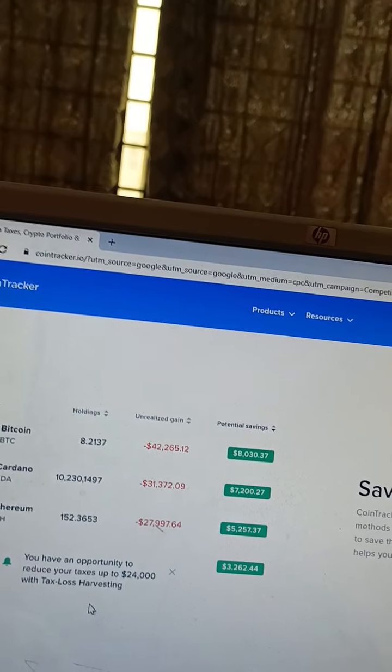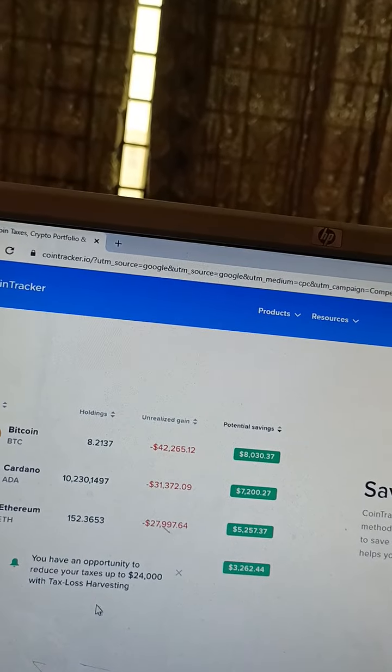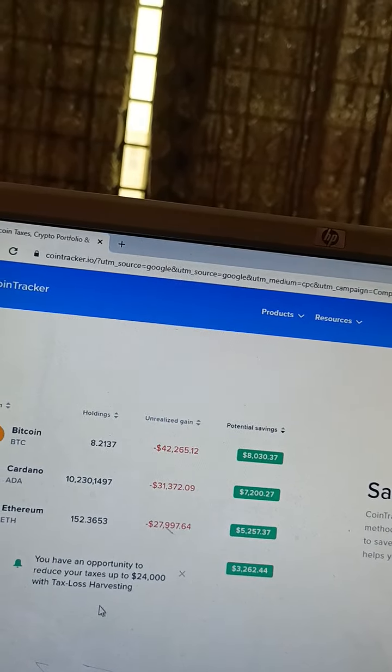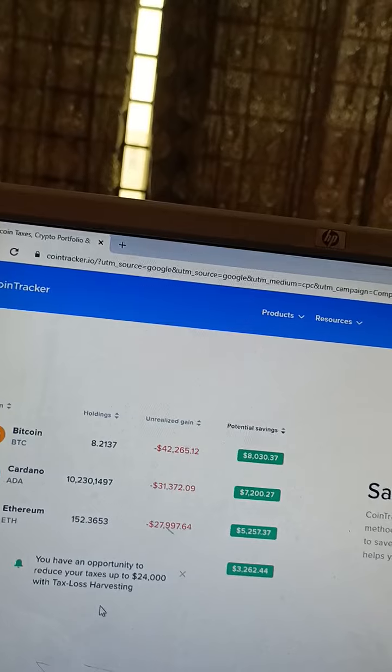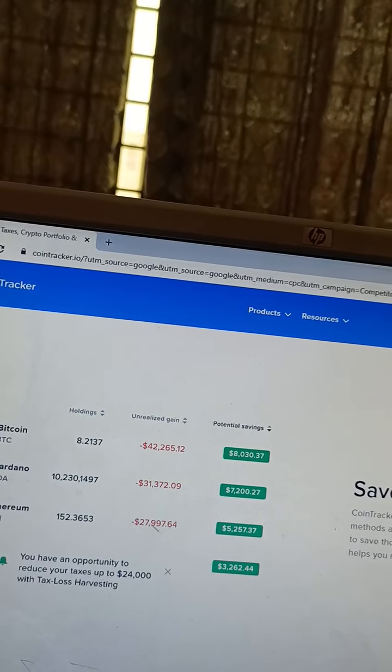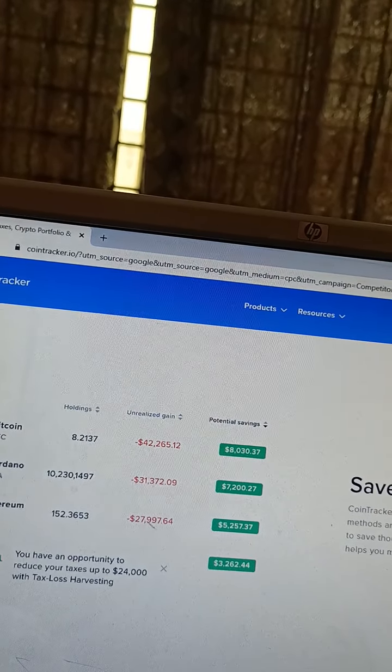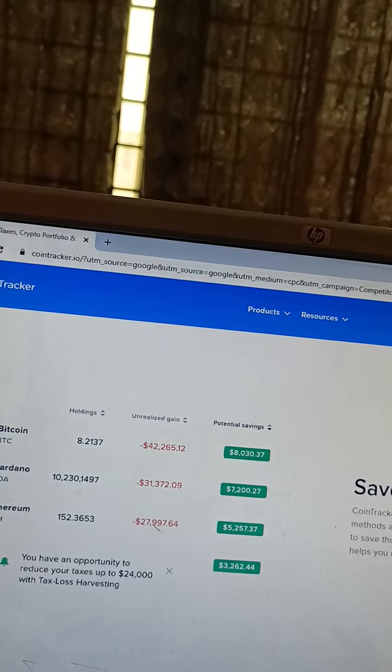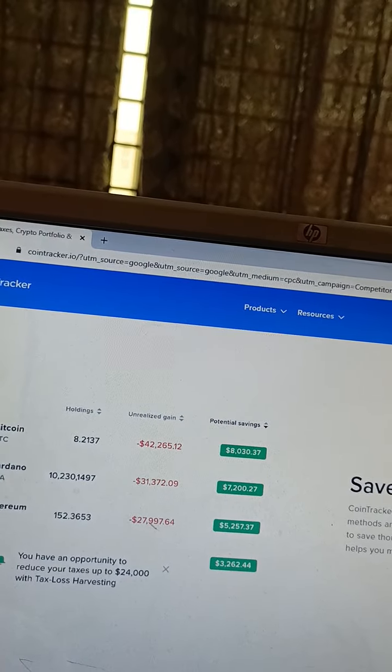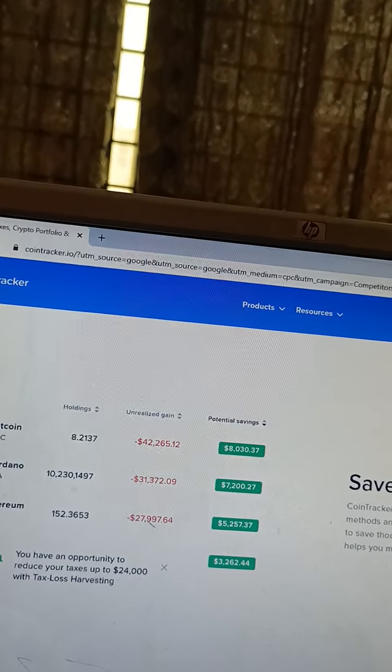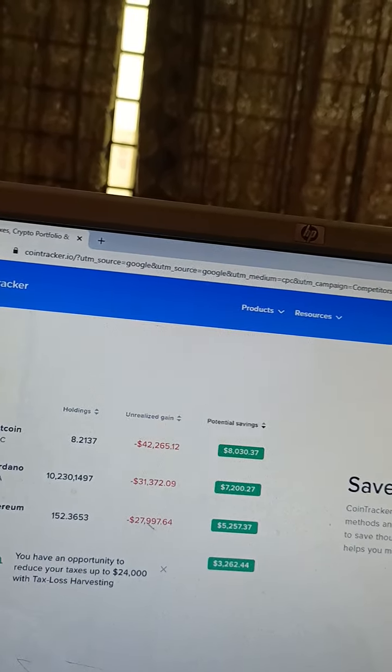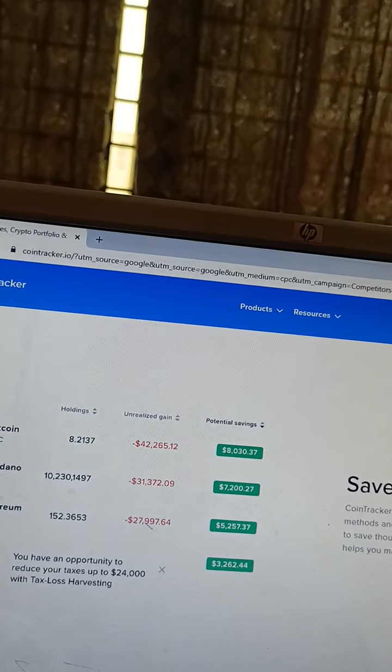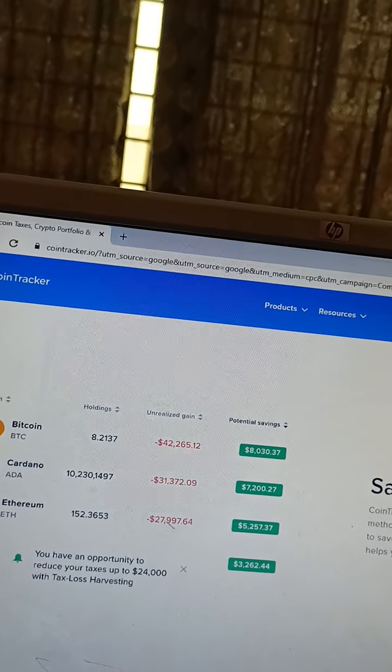With coins like Cardano and Ethereum, you have an opportunity to reduce your taxes up to $24,000 with tax loss harvesting.